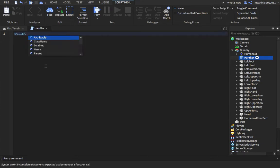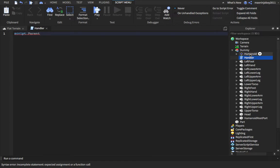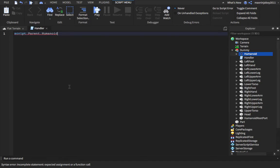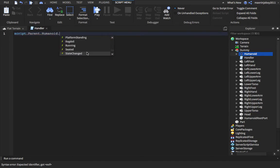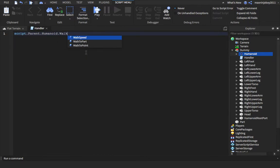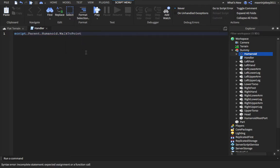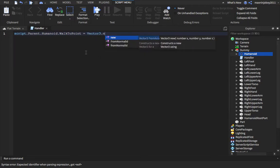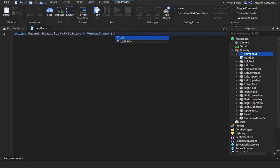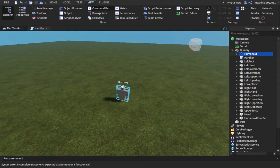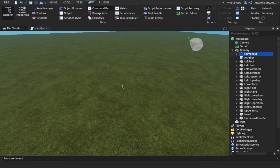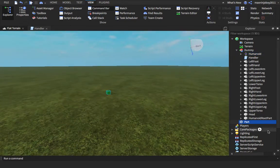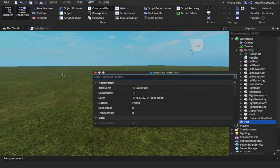So now what we're gonna want to do is script.parent and we're gonna get the humanoid. So script.parent.Humanoid and then we're going to change a property. The property that we're going to want to change is this property called WalkToPoint equals Vector3.new. Now put in the position value where you want to walk.